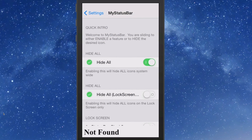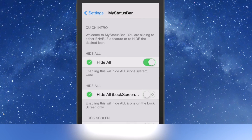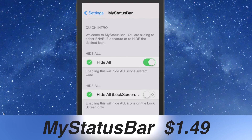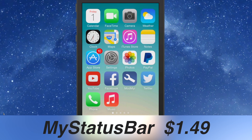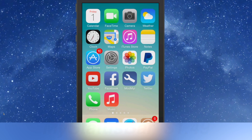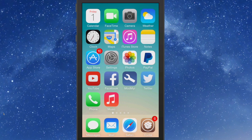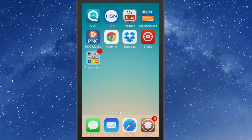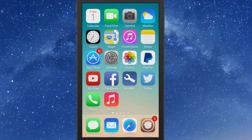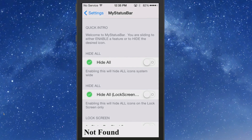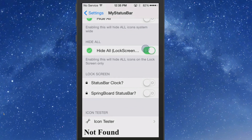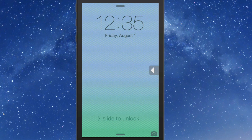The last one we're looking at is called My Status Bar — you can get it for $1.49. As you can see, I've turned on 'Hide All' and my status bar is now completely gone — there isn't anything up there to see. If that's something you'd like, you can definitely have that option. We'll turn it back on. If you just want to hide it when you're on the lock screen, that's also an option — you see right there it just went away.